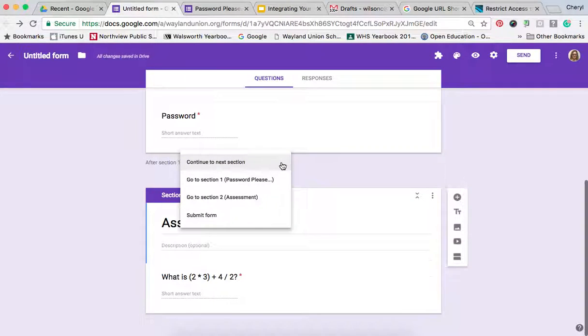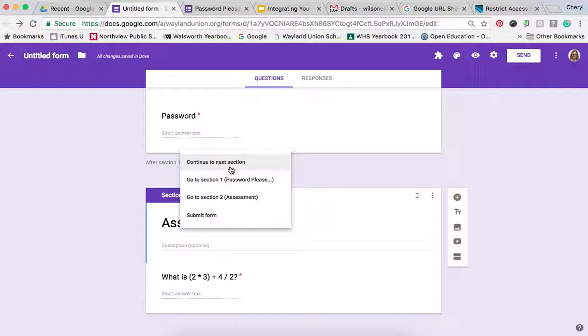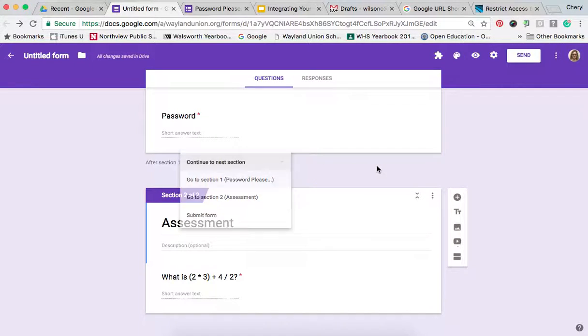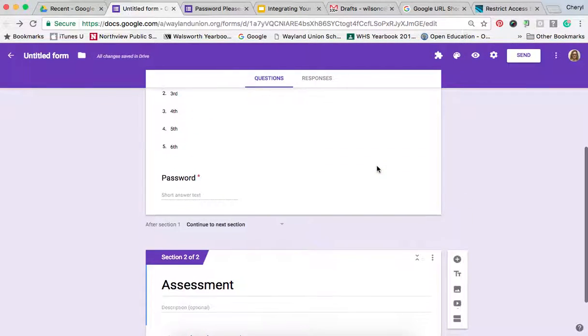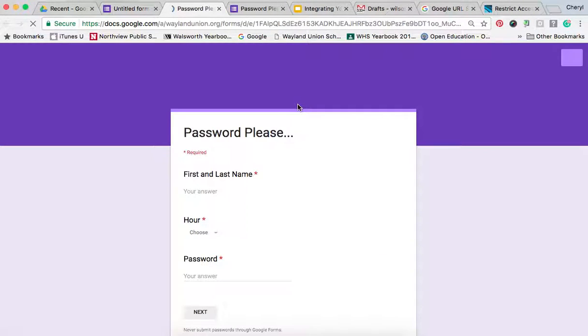Now, just to make sure, you do want this after section one, continue to the next section. That was already defaulted there, but just to make sure. Now, I'm just going to show you what this does. So I'm going to preview it.